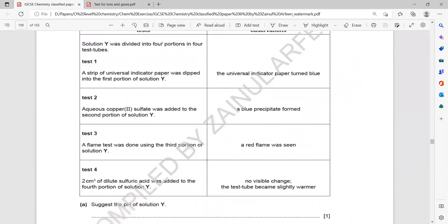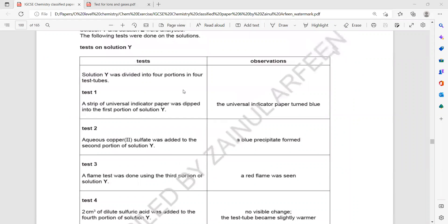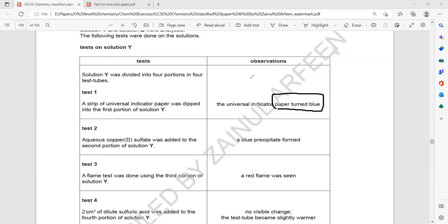Solution Y was divided into four test tubes. For each test, there is a specific observation and inference — you draw a conclusion. A strip of universal indicator was dipped into a first portion and it gave a blue color solution. What does that indicate? What is the nature of the solution?